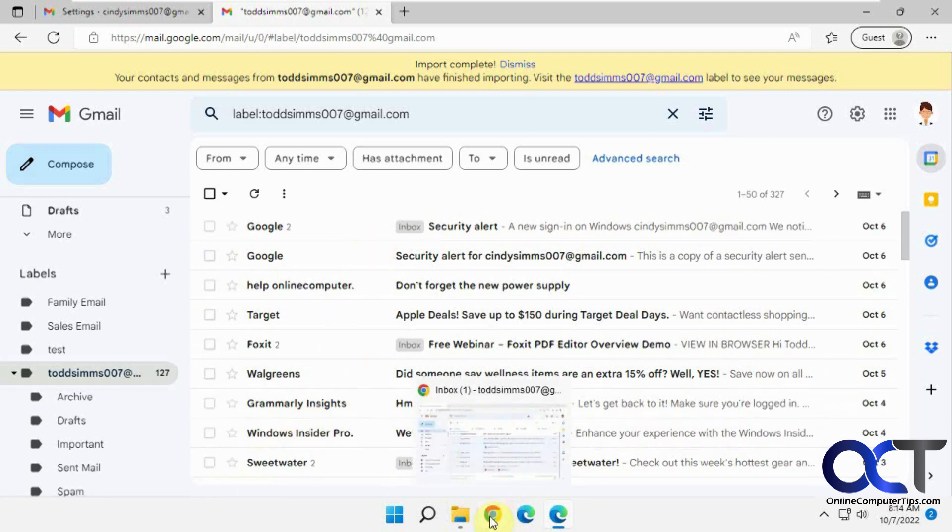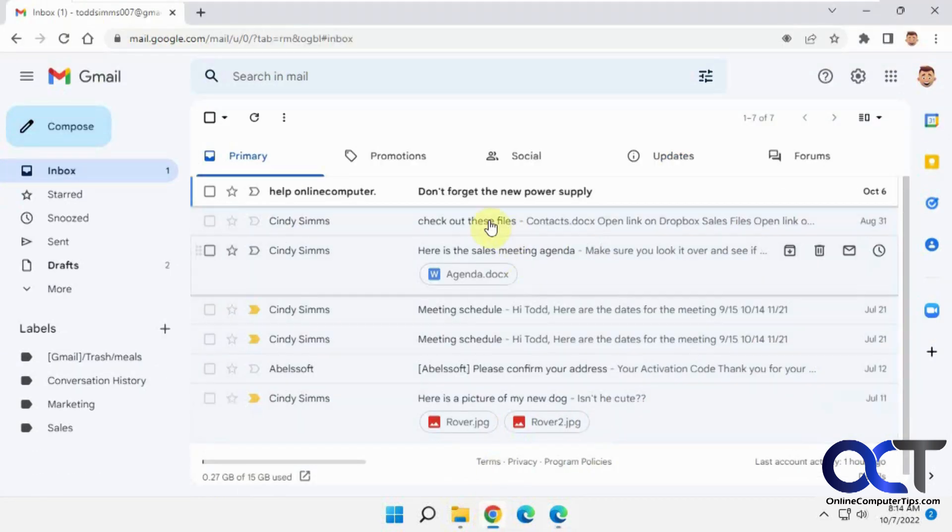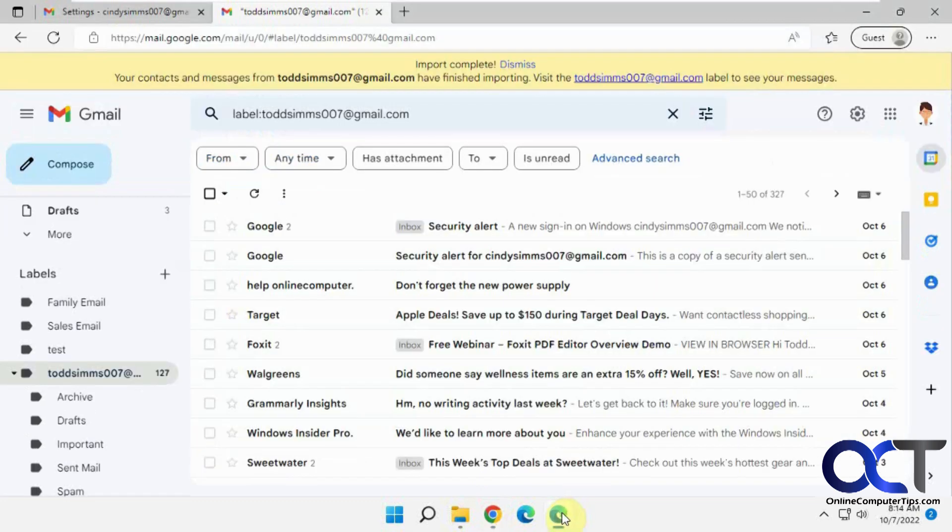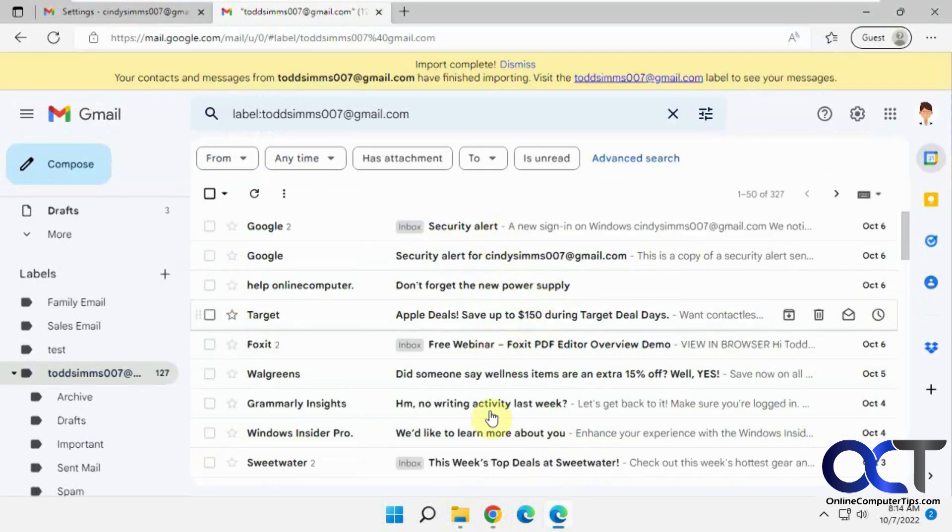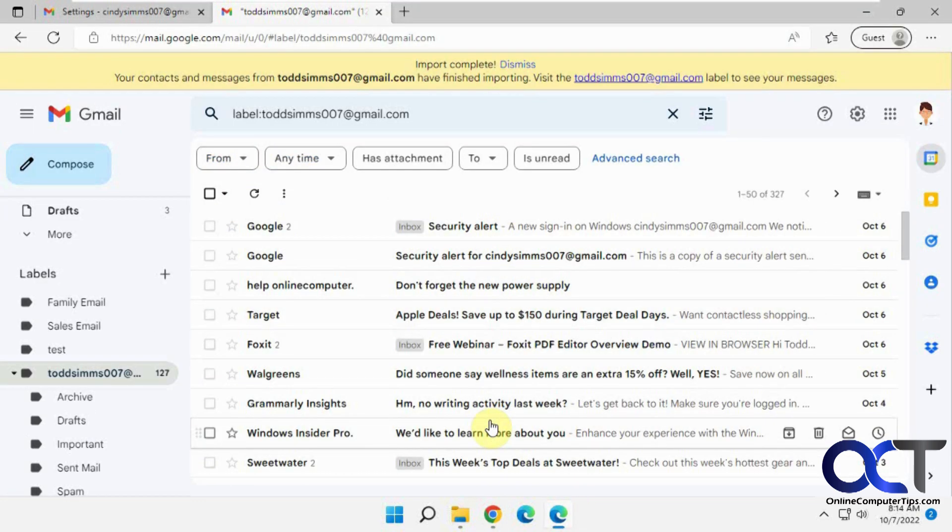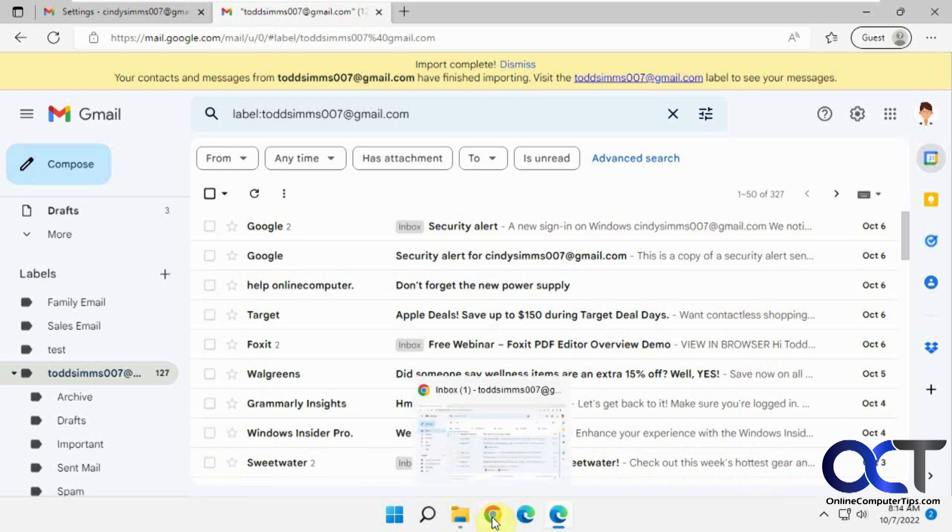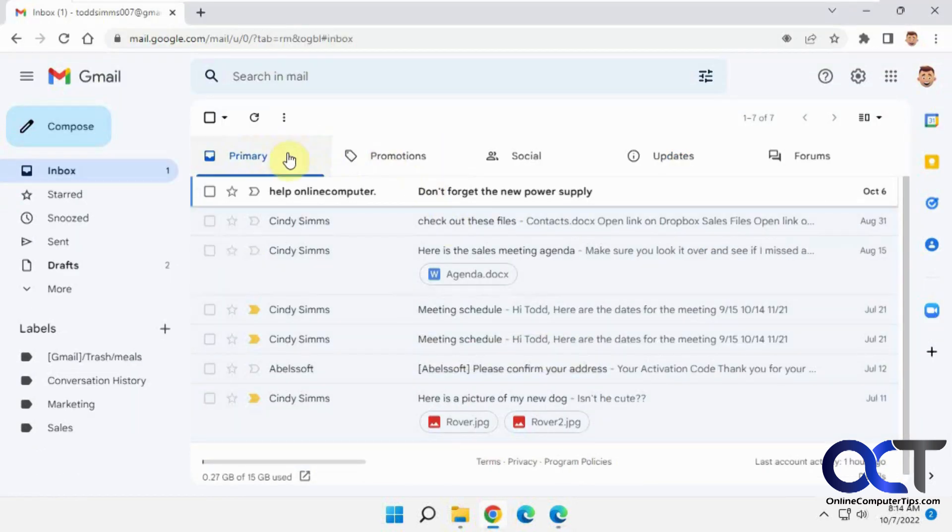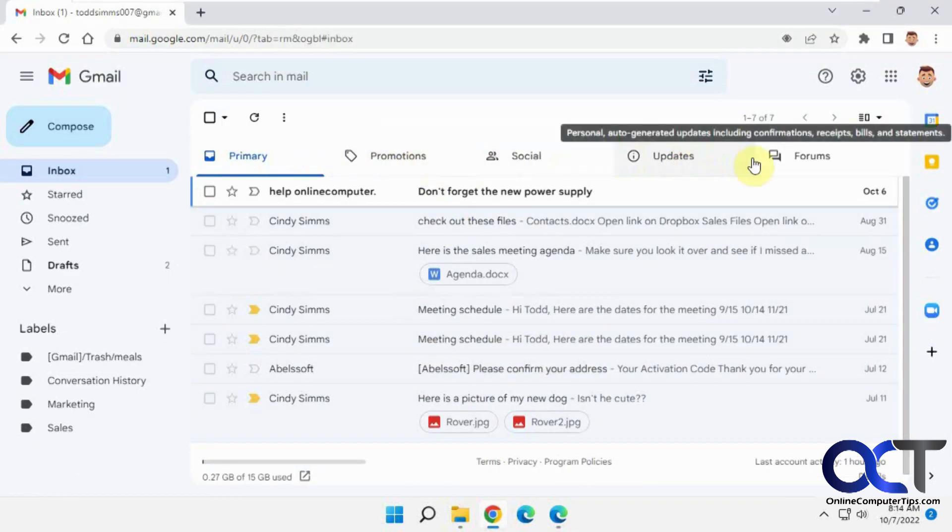So what we were looking for is this, don't forget the new power supply. That was our test message there and that's right there, but you can see there's other emails. So what it did was mix them all in. It didn't separate them into promotion, social, updates and forums like you would normally have in Gmail.